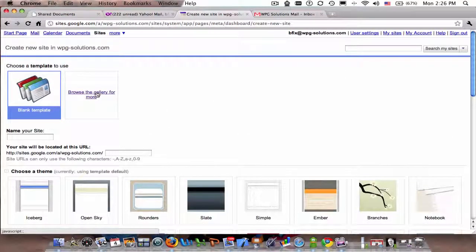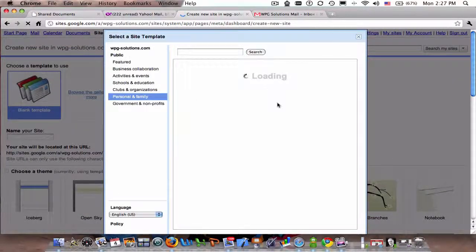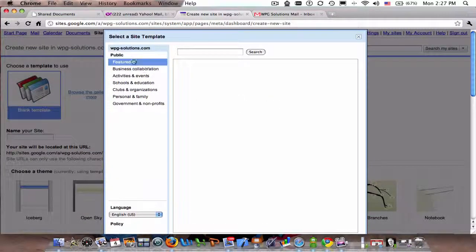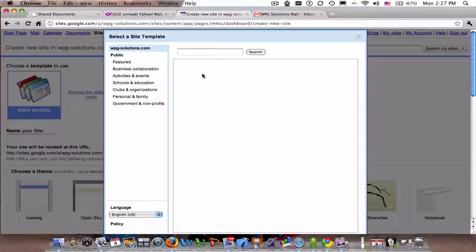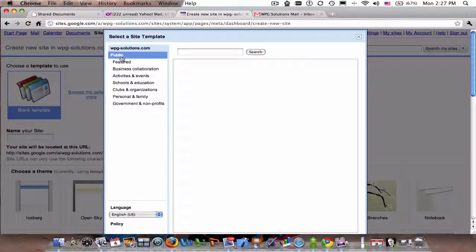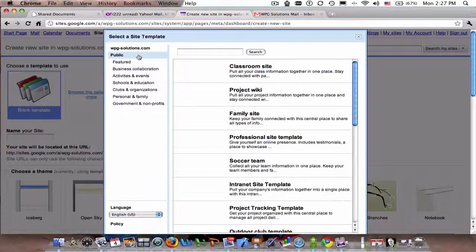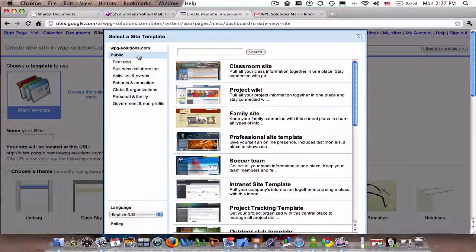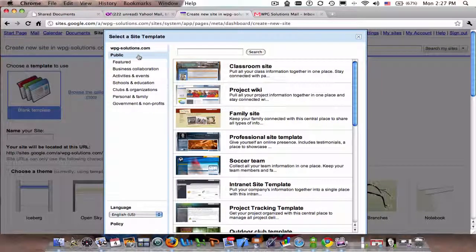I'm going to browse the gallery because I'm going to make a more specific site. Here I can look up whatever I want. If your organization had site templates, they would be here, or you can look up all the public sites. These are all community-driven; there's not very many sites that Google actually put in here. The rest are just modifications of different templates or fresh templates by people.